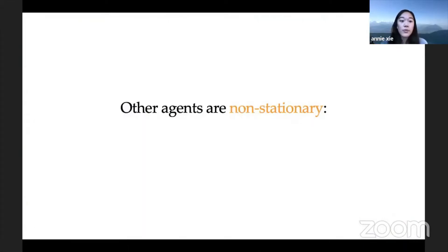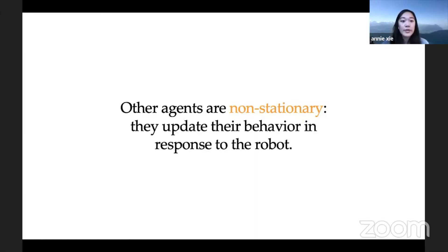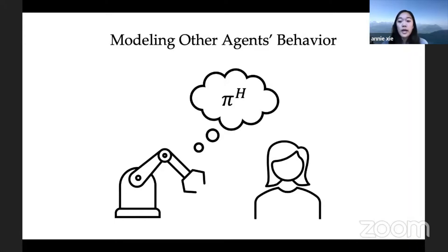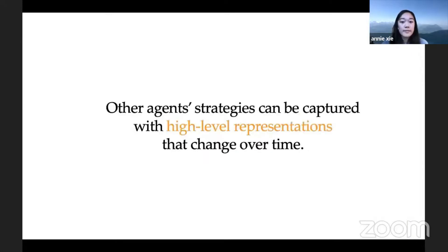Similarly, when robots interact with humans or other robots, these other agents are non-stationary — they update their behavior in response to the robot. Prior work for handling these multi-agent interactions would explicitly model the low-level policy of the other agent. But people can interact with each other with little to no effort by keeping a high-level representation of the other person. We recognize that robots can also capture other agents with these high-level representations that change over time, which we refer to as their latent strategy.